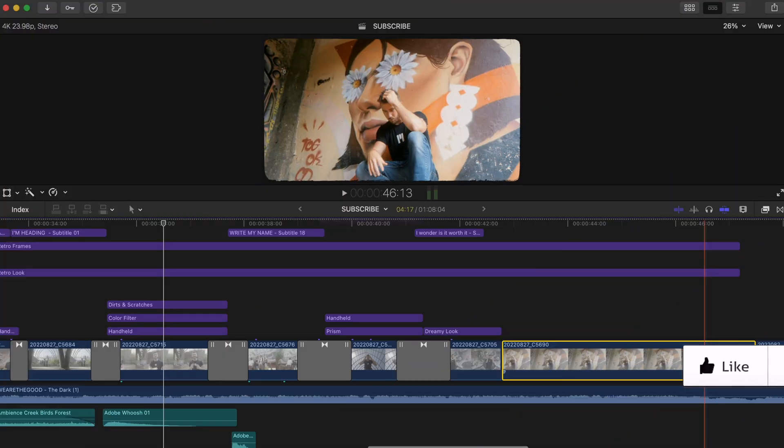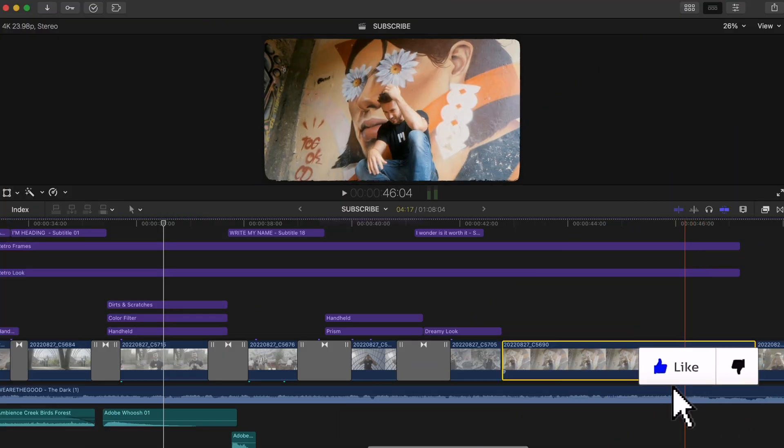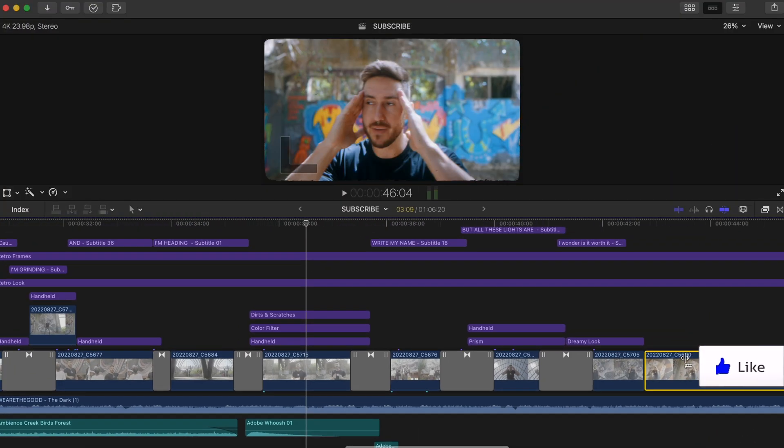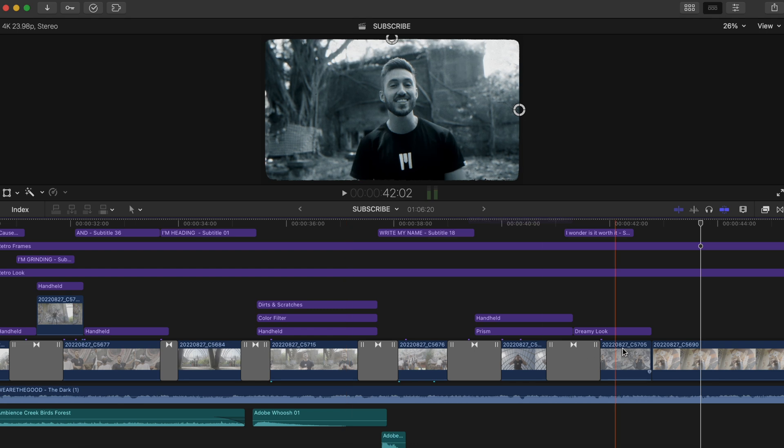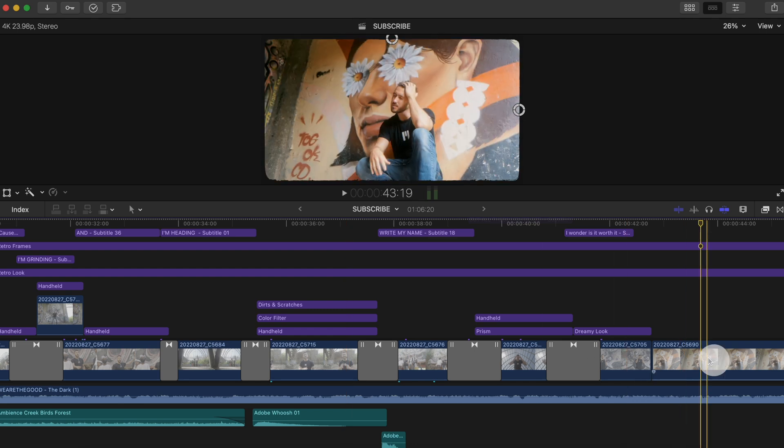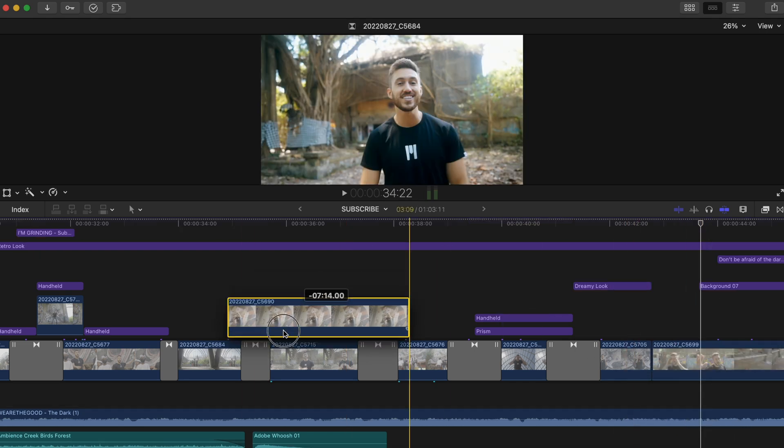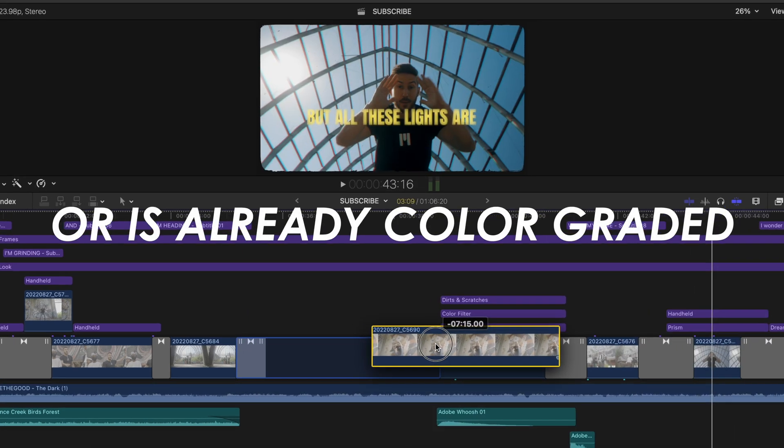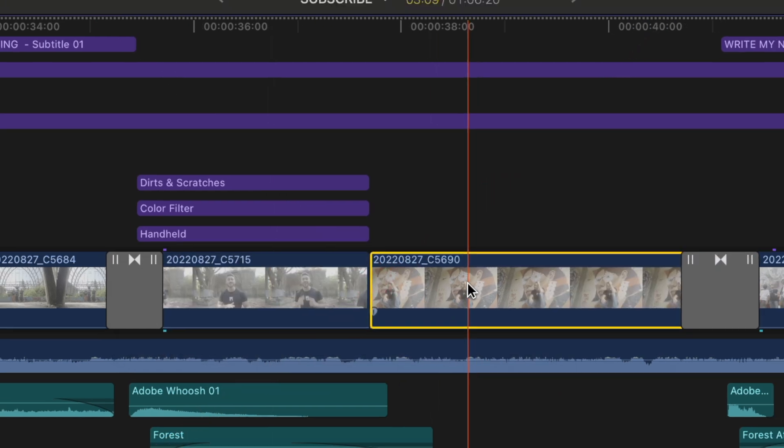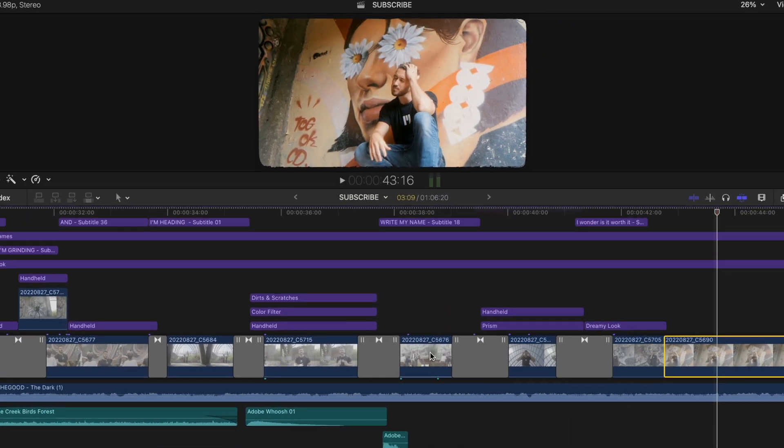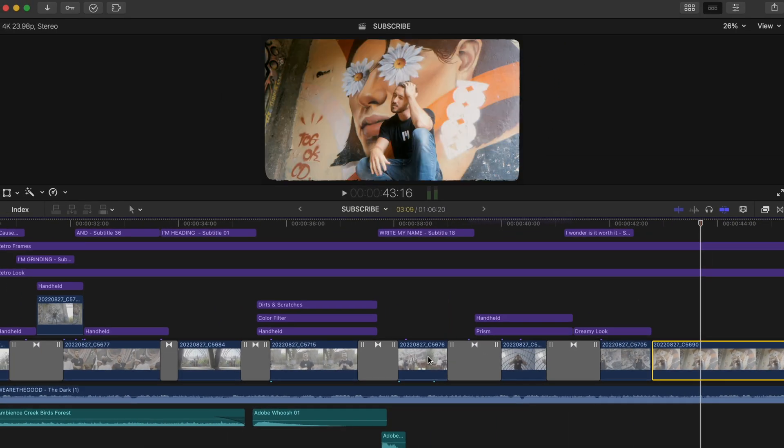I can hear some of you saying, yeah but Dylan, what if I want to swap it for a clip that has already been added to the timeline and has effects on it and stuff. You can't replace the way you just mentioned. That is true. Here is my workaround.